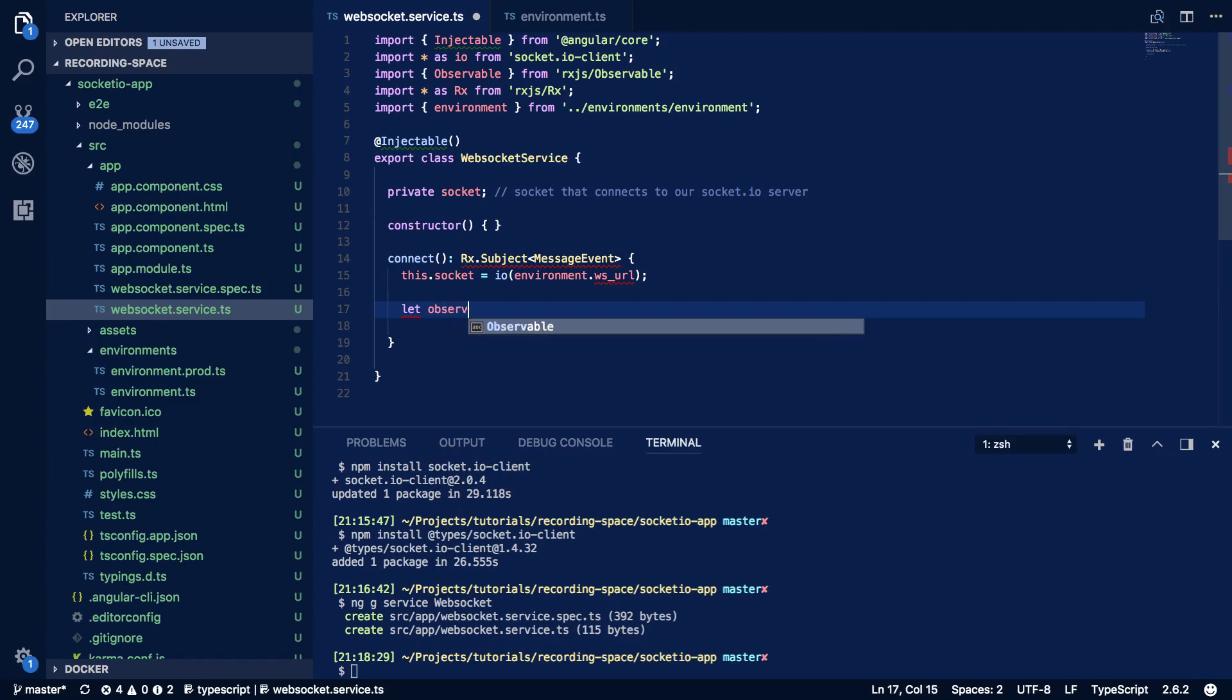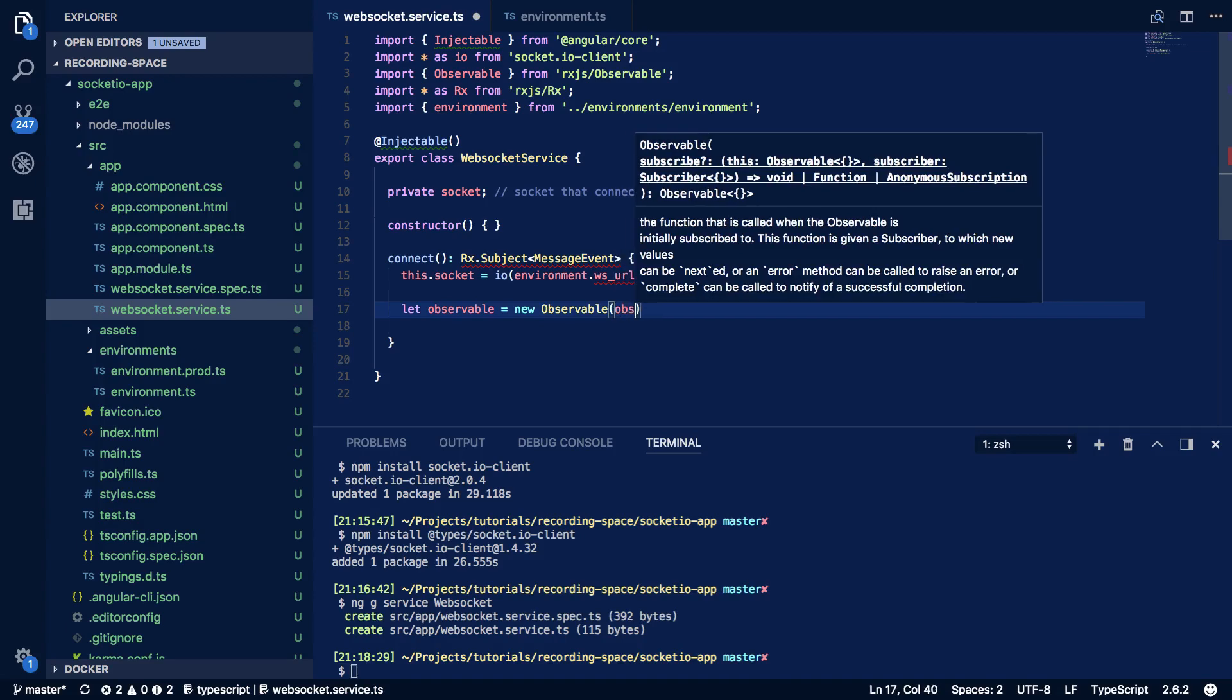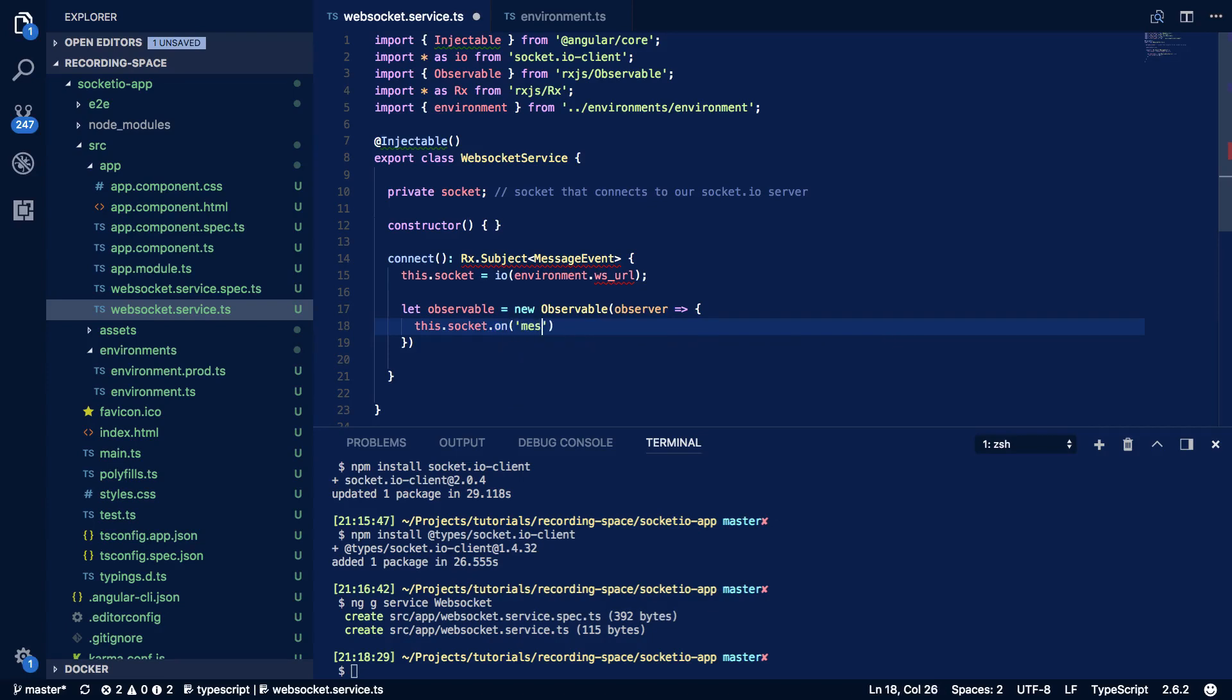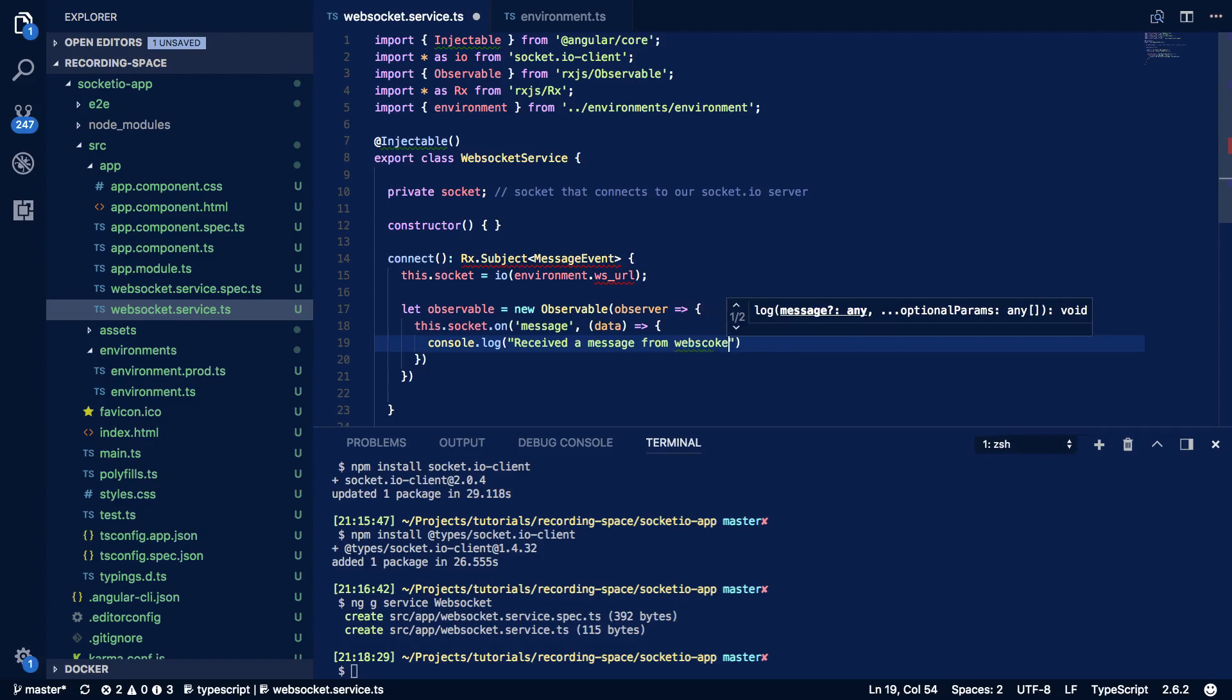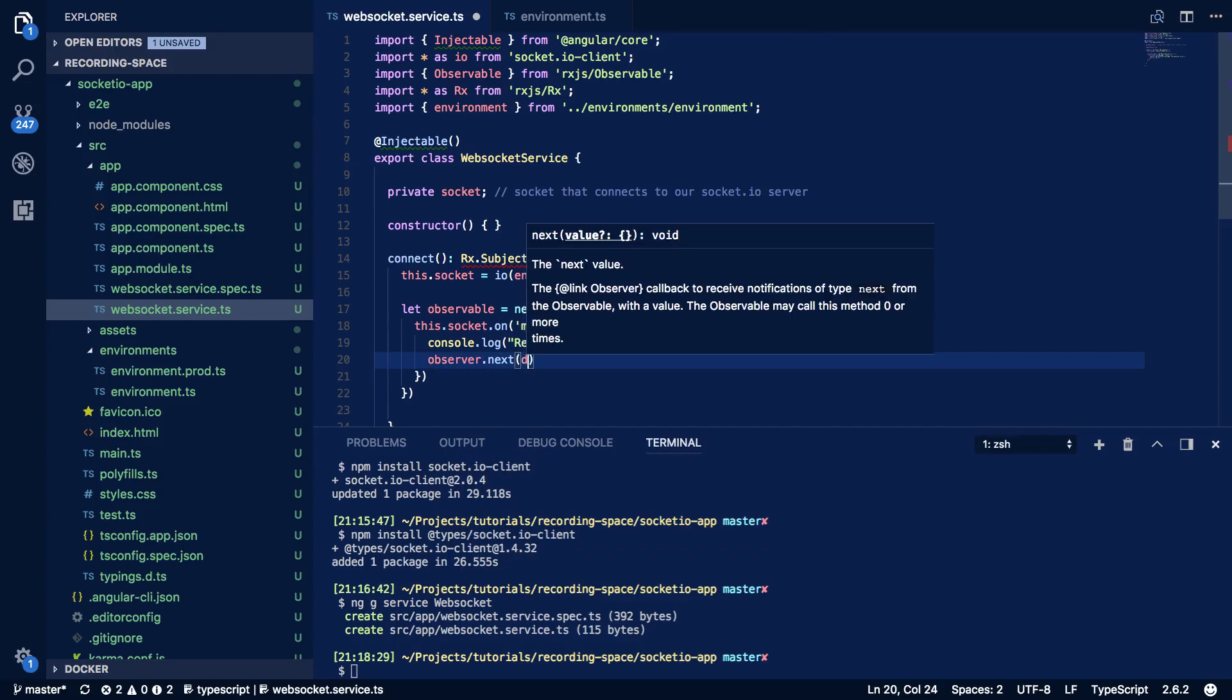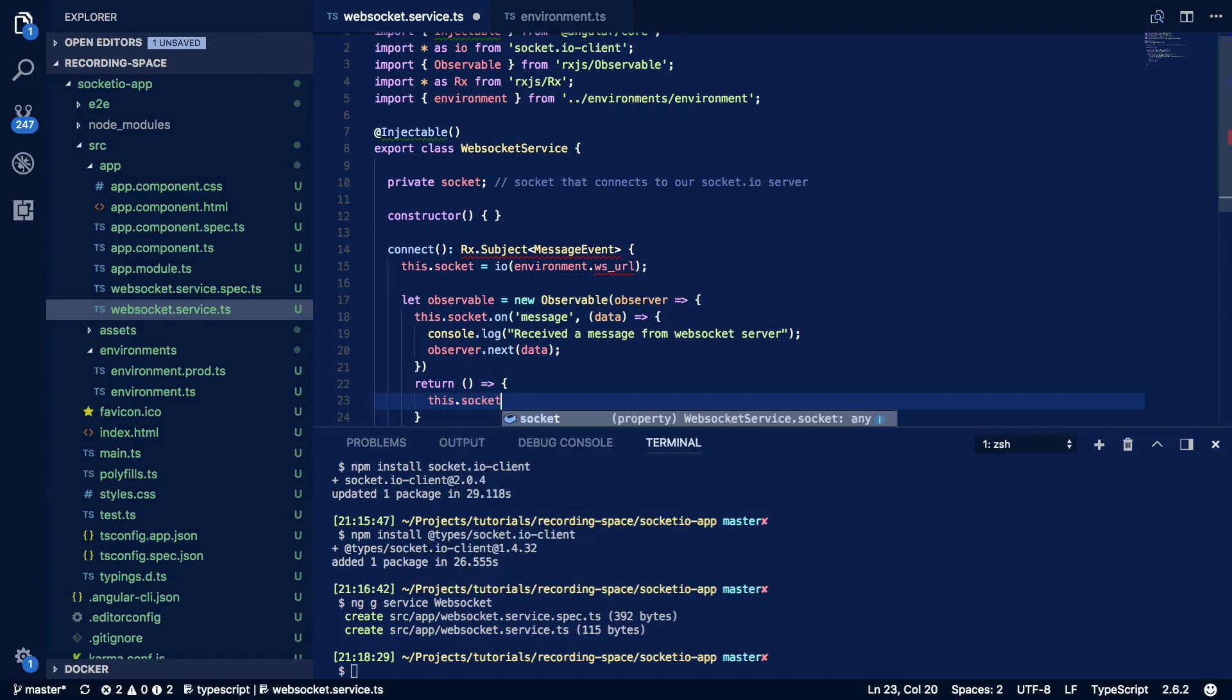Next we're going to want to define both an observable and an observer which we'll then combine to create an rxjs subject. So let observable equals new observable and observer this.socket.on message. So every time our WebSocket receives a new message event we're going to want to pass the data from this event and we're going to want to log the fact that we've received this message. And we're also going to want to call observer.next and pass in the data. Just below this we're also going to want to do return and this.socket.disconnect just to tidy things up.